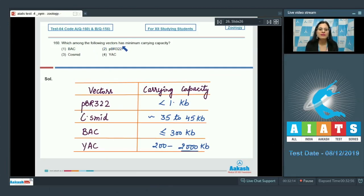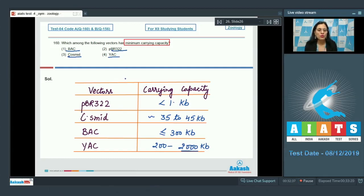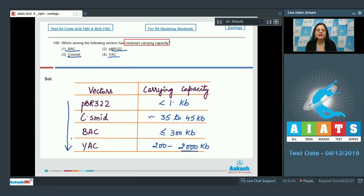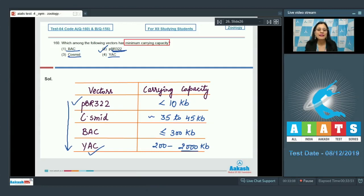Question number 160: which among the following vectors has minimum carrying capacity? The options are BAC (bacterial artificial chromosome), pBR322, Cosmid, and YAC (yeast artificial chromosome). These vectors can be arranged in increasing order of carrying capacity, with YAC having the maximum and pBR322 the minimum — so the correct answer is option number two.